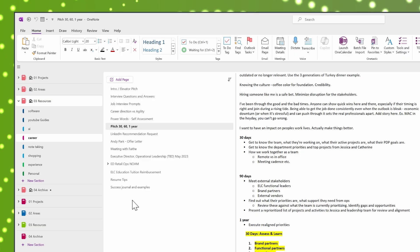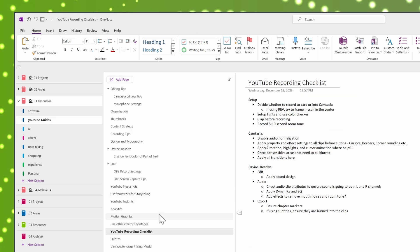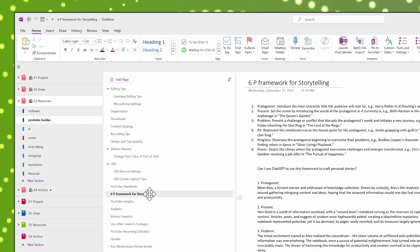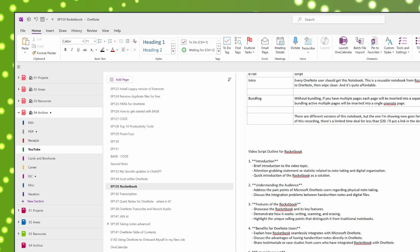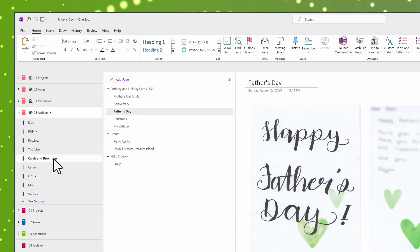I also have a section for YouTube guides where I keep a checklist for recording videos and tips for creating content. You can keep other things like operating manuals and user guides here as well. The archive notebook is for information I don't actively need but want to keep for reference. This includes past projects, old YouTube scripts, and even personal keepsakes like Father's Day cards. This way I can revisit these items without cluttering my active notebooks.